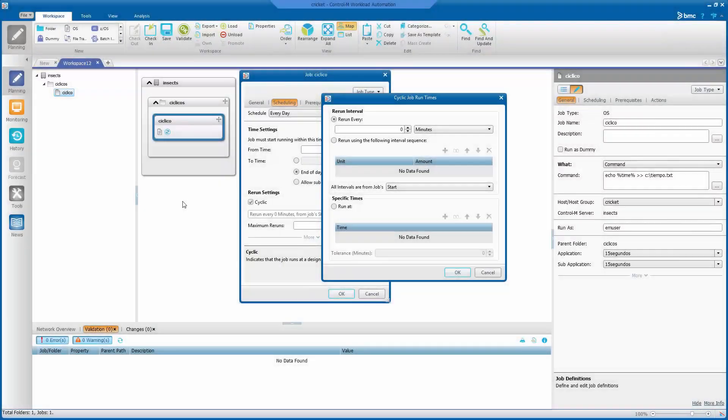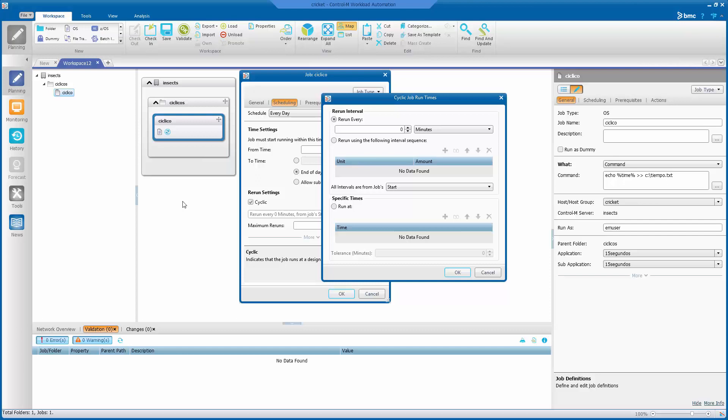You can define cyclic jobs in Control-M. By cyclic, we mean they are rerun automatically, and you can set the time interval between these reruns by minutes, hours, or days.